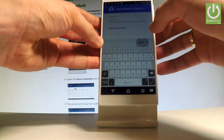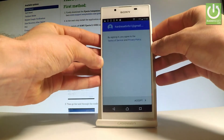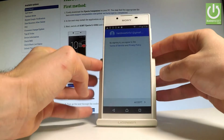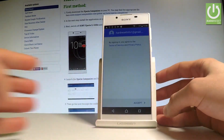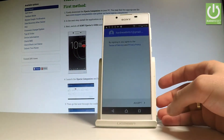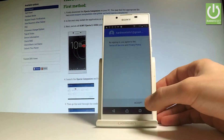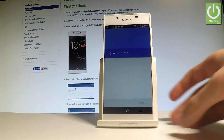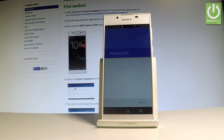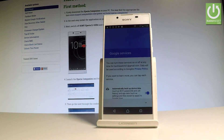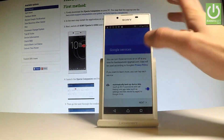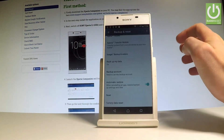Choose Next, and if everything is correct, accept the terms of service and privacy policy. You'll need to decide whether you'd like to use automatic backup — leave it enabled and choose Next.